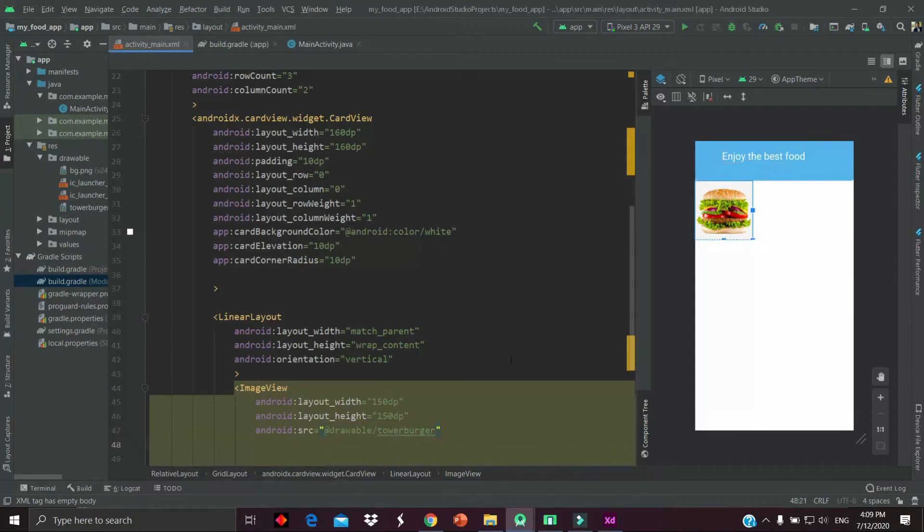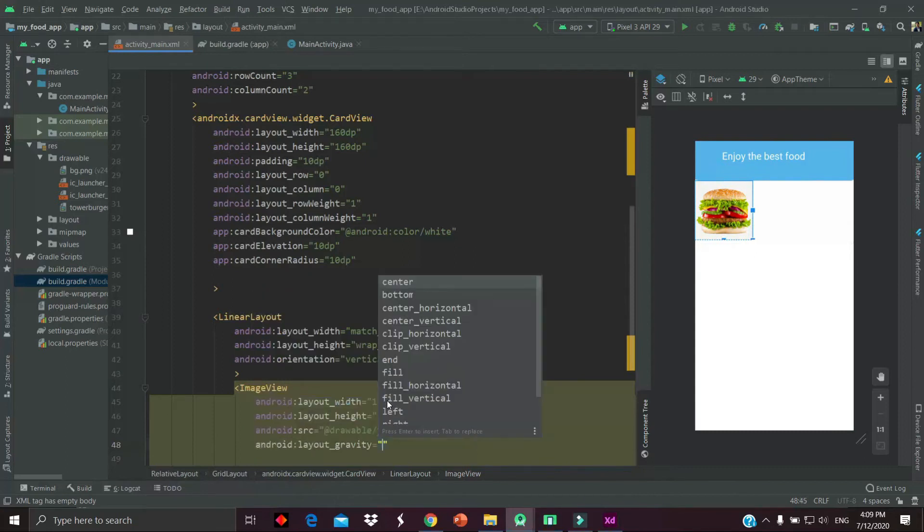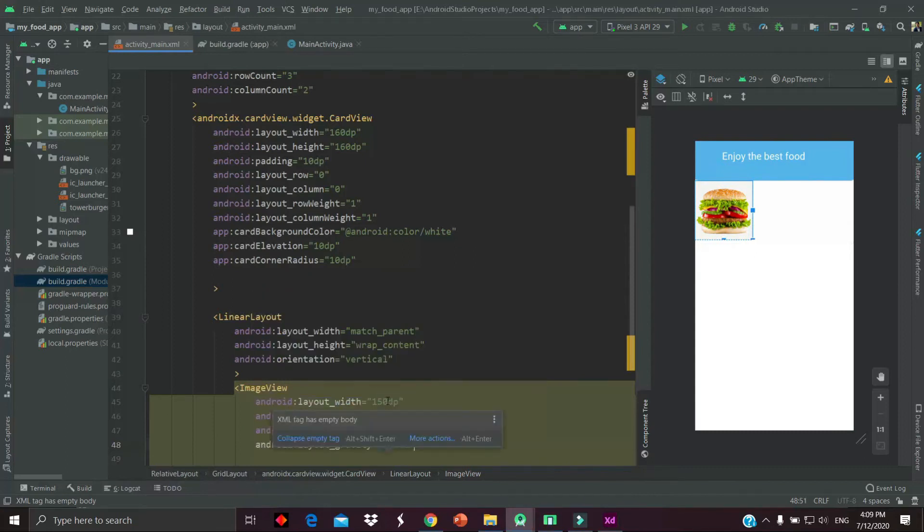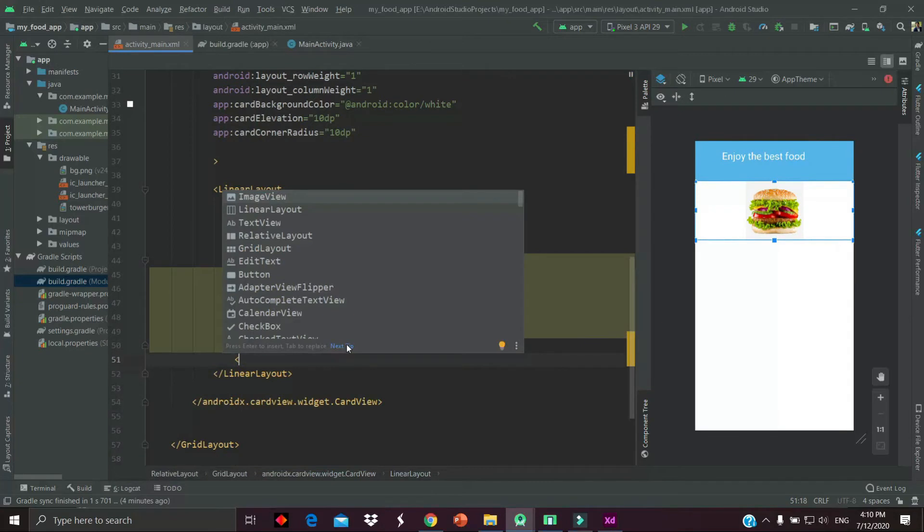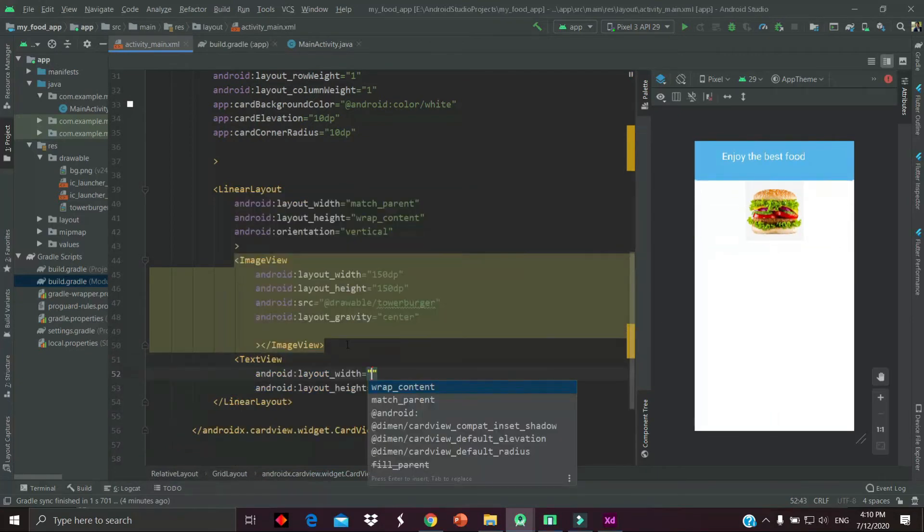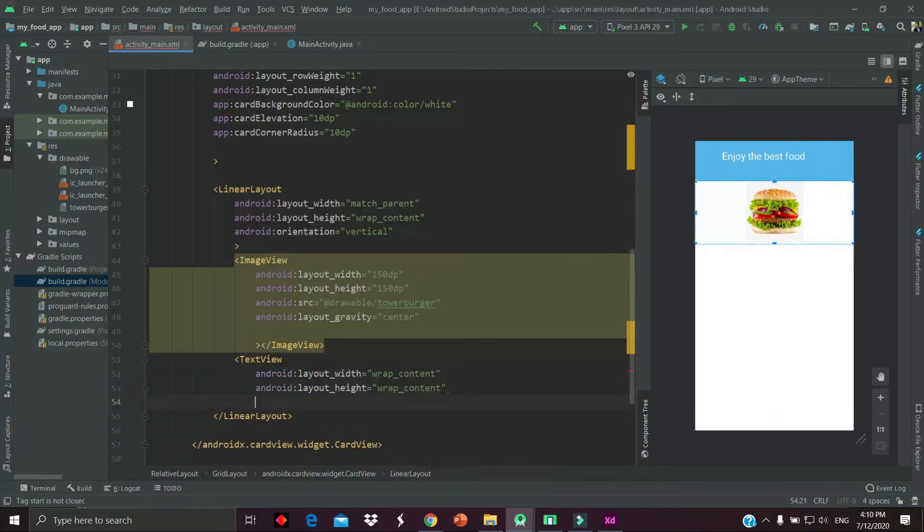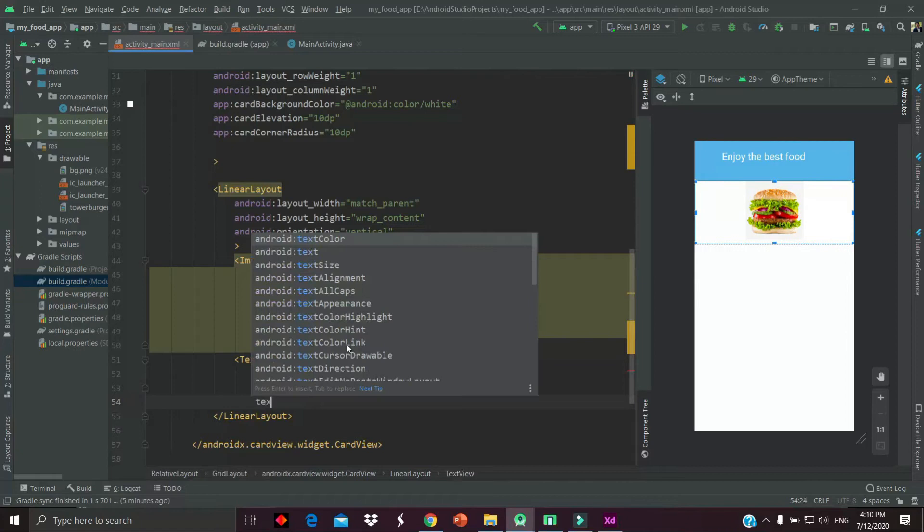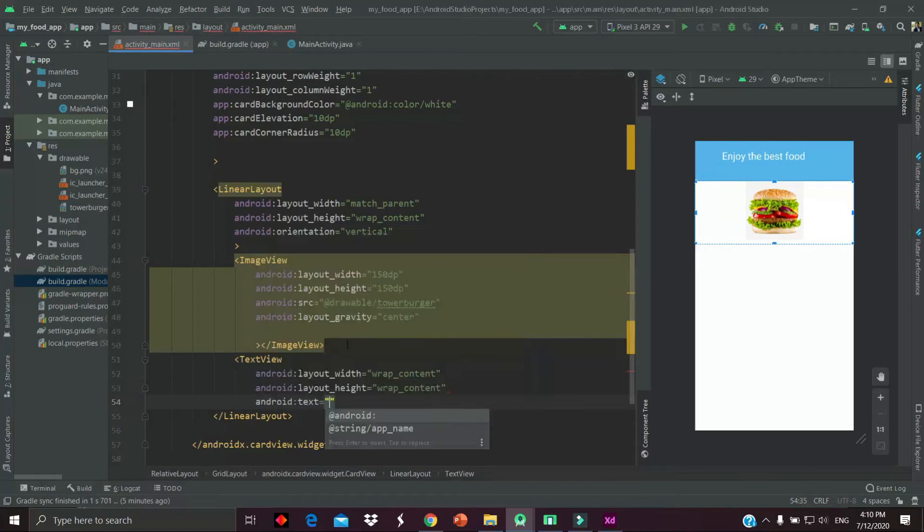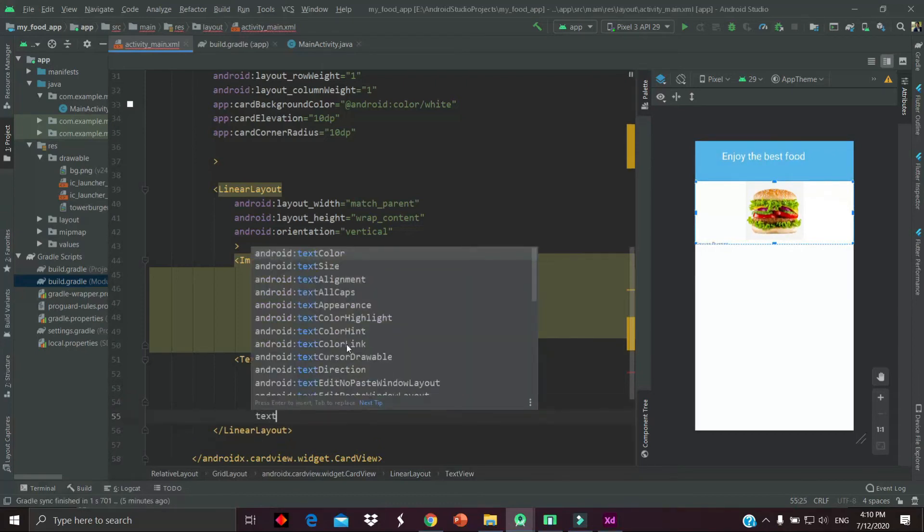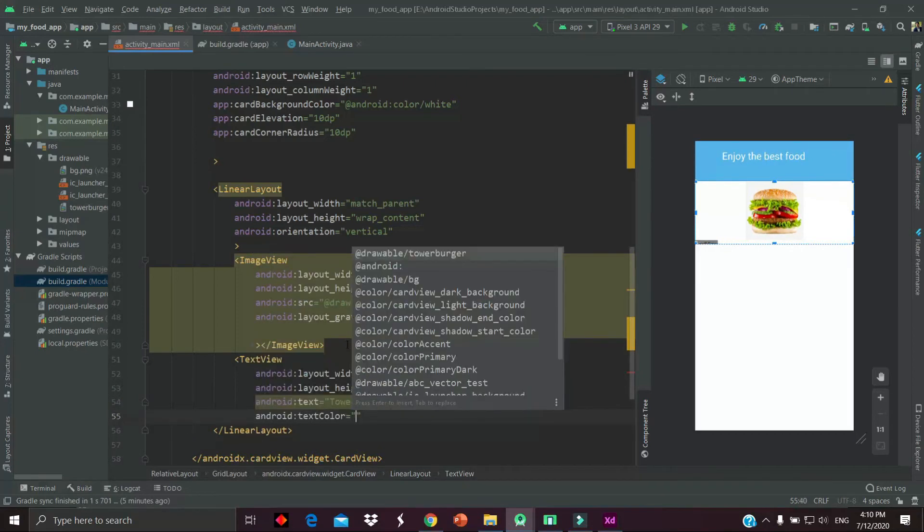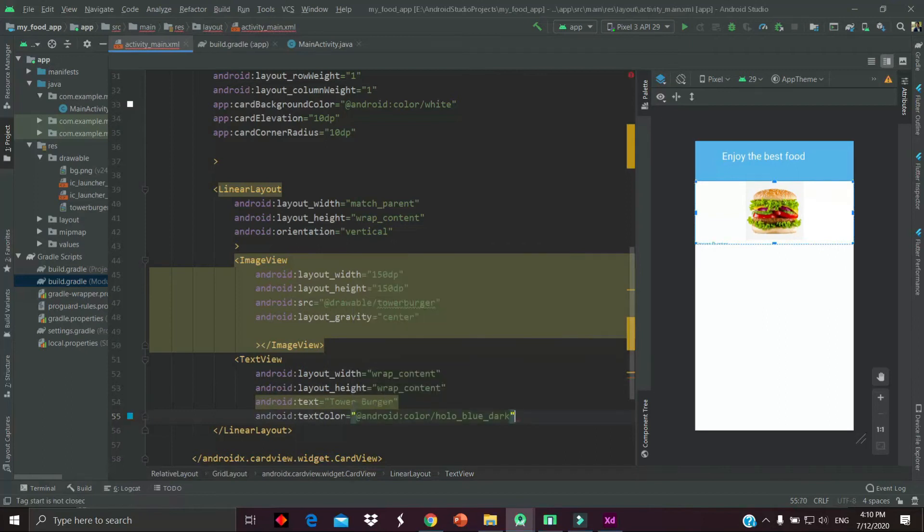Now after providing the image source, we have to provide the gravity. Layout gravity should be center. After that, we have to provide a text view. The text view width and height will be wrap_content, and the text will be in our case 'Tower Burger,' which will be the name of the item. Then provide the text color, which should be a blue dark.